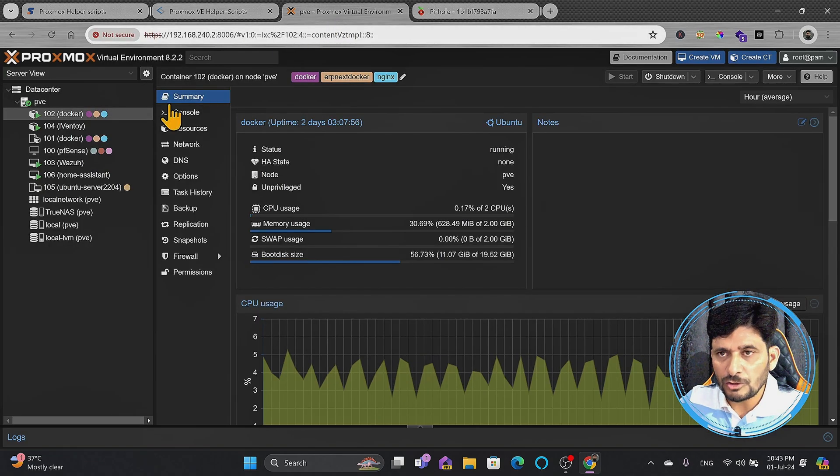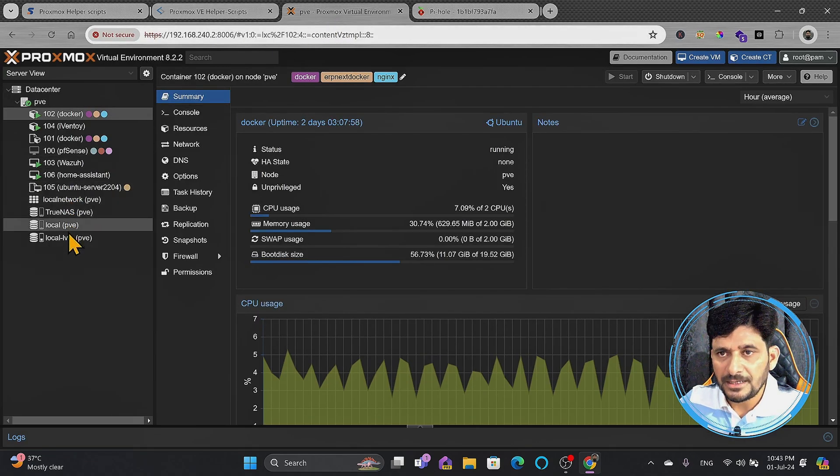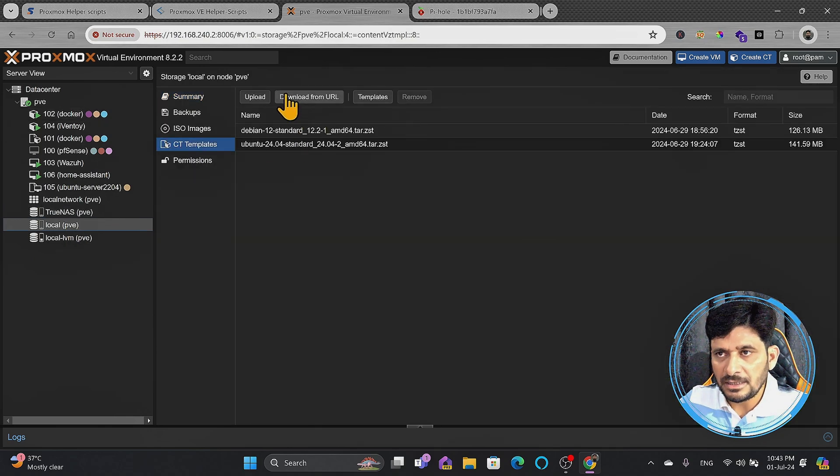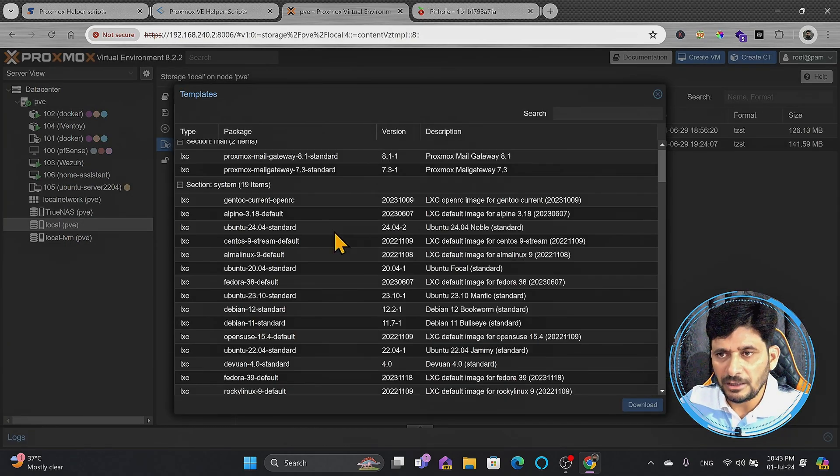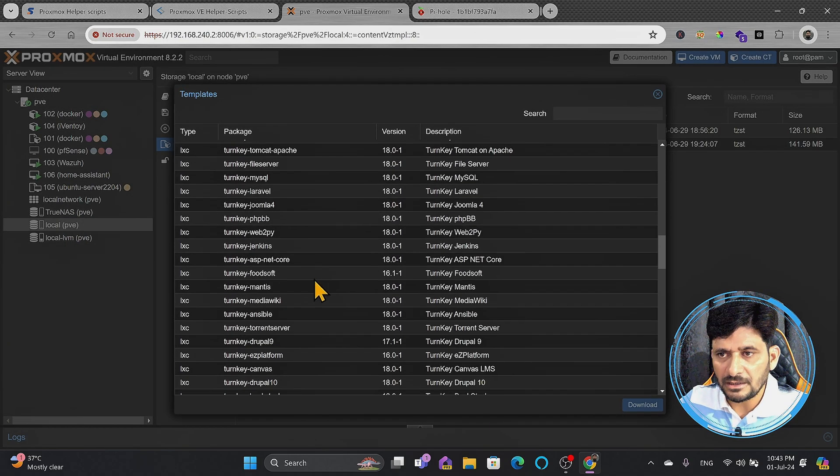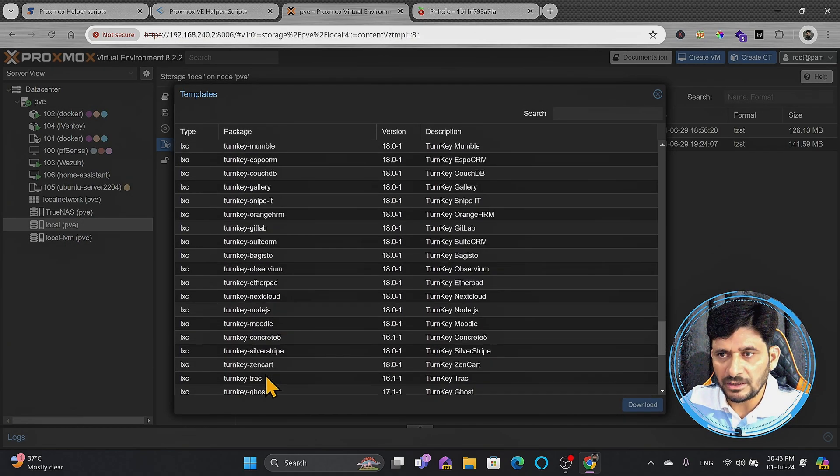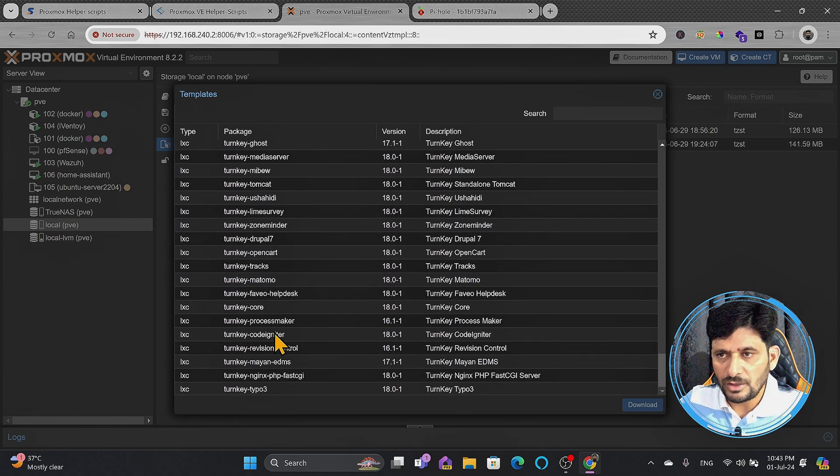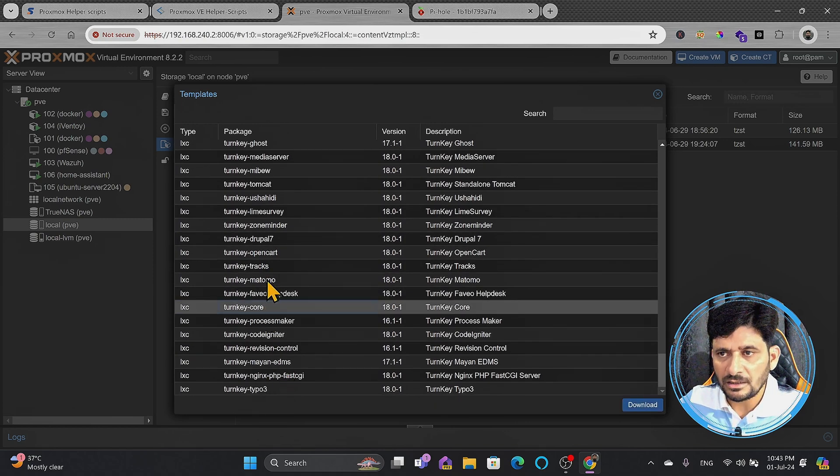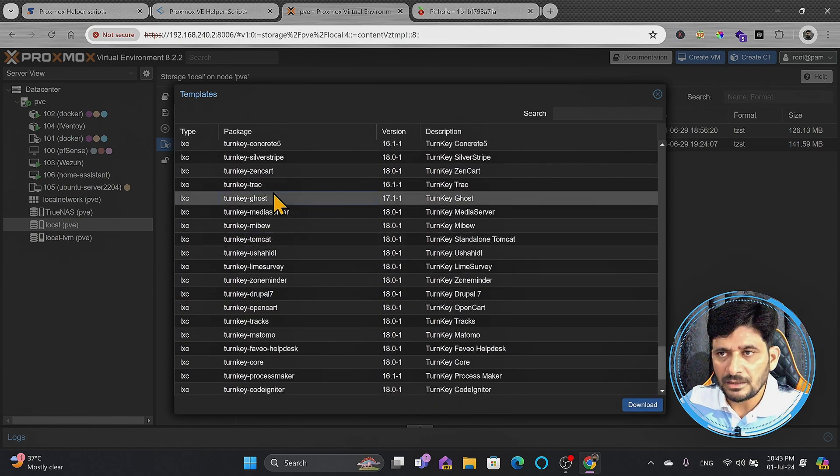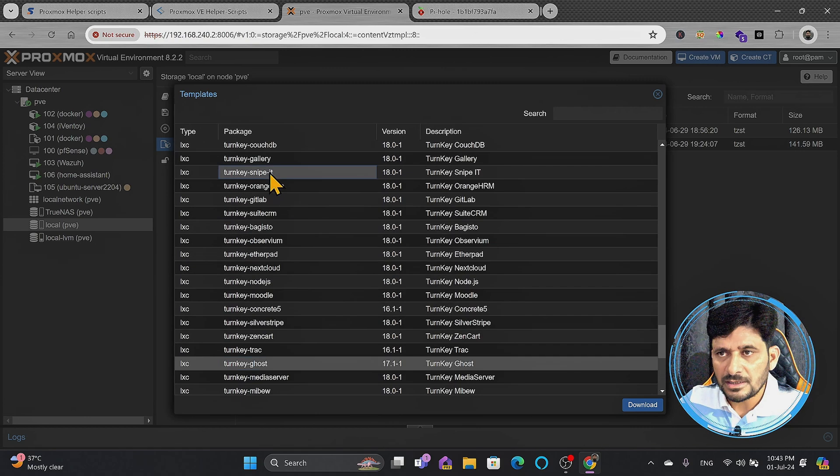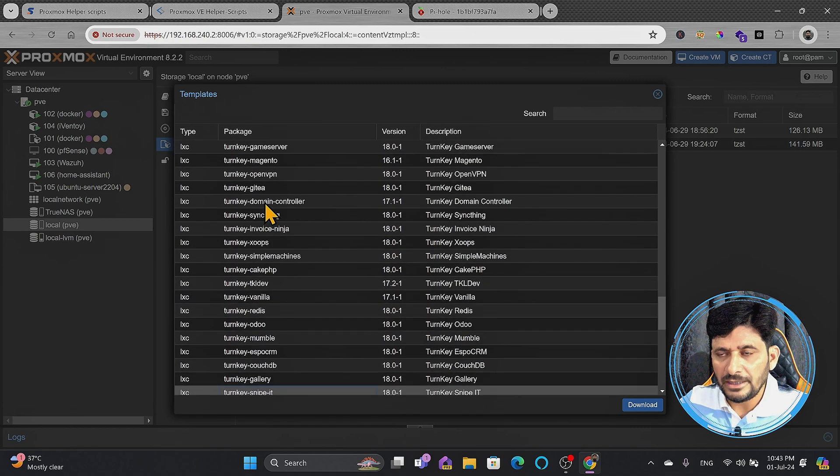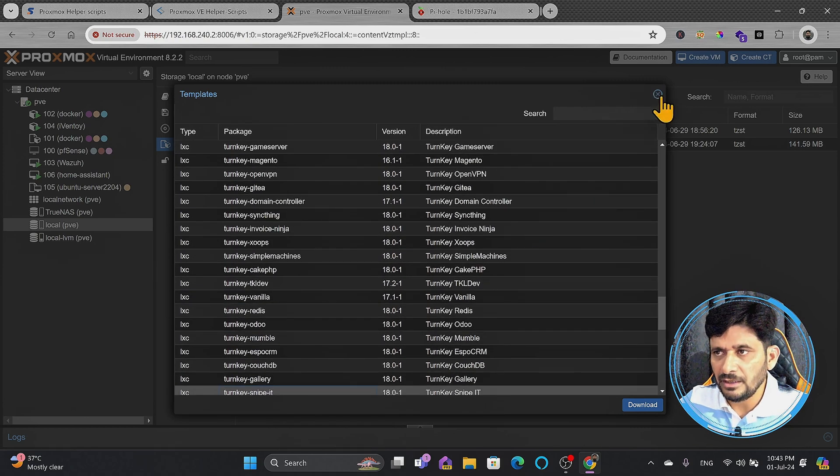Of course, when you go to Proxmox templates, these are the CT templates. There are a lot of templates available. Ready-made turnkey solutions are there. You can see here, in these also, you can have these turnkey solutions. Turnkey Core is there, Tomcat is there, Ghost is there, Snipe-IT is there. These are all ready-made LXC containers which are available. Few examples I have already shown you.